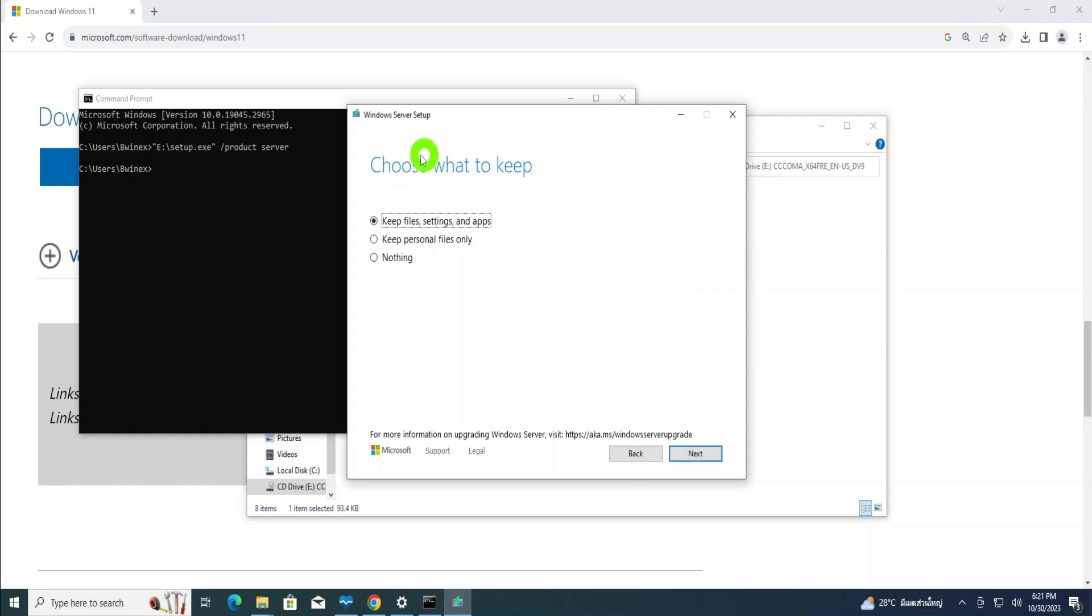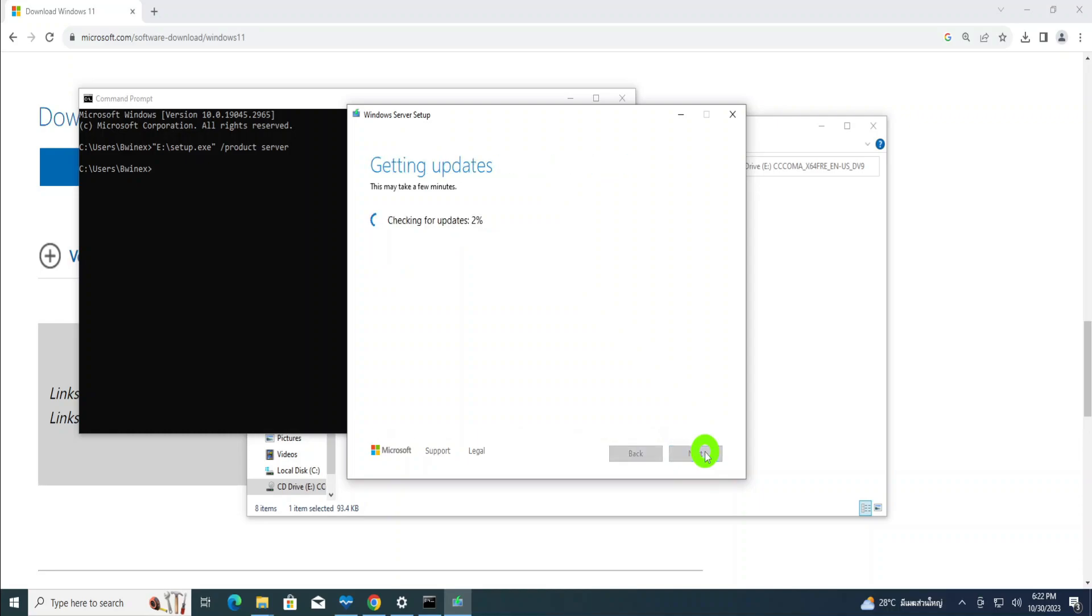Then let's choose what to keep. You can keep files and settings or you can keep personal files, anything that depends on you. So I'm going to click next to keep my personal files. Then the updates has started to take some time, so I'll fast forward that.